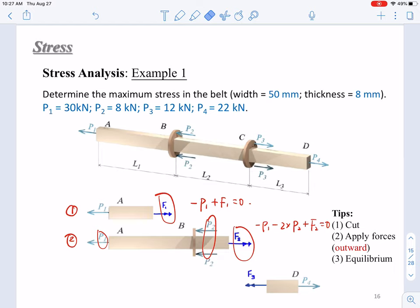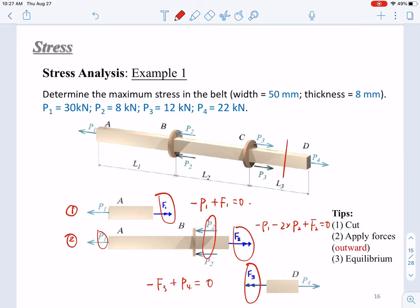For the third part, cut between CD and make it free. You can use the left or the right part. Obviously, using the right part is much simpler since you have only one unknown. So you cut it here, apply external force P4, and put the unknown internal force F3 pointing outward — which in this case is pointing left. Based on this, we get the equation: negative F3 plus P4 equals zero. So we have obtained three equations.